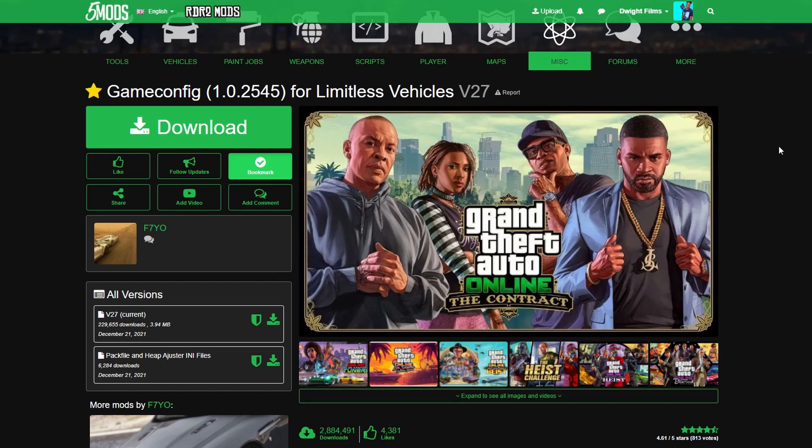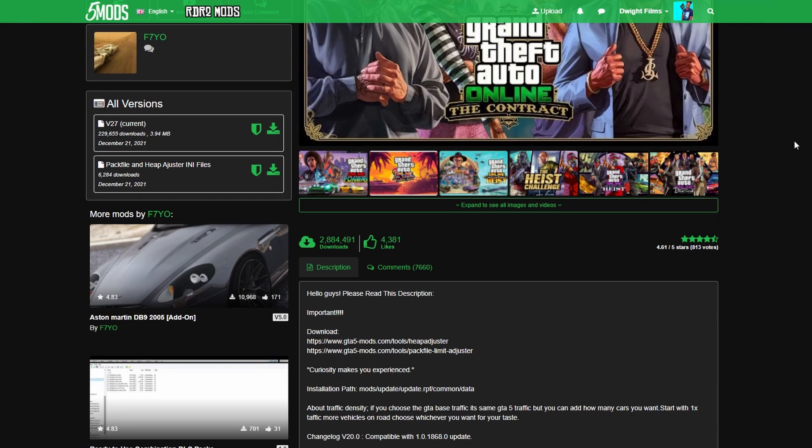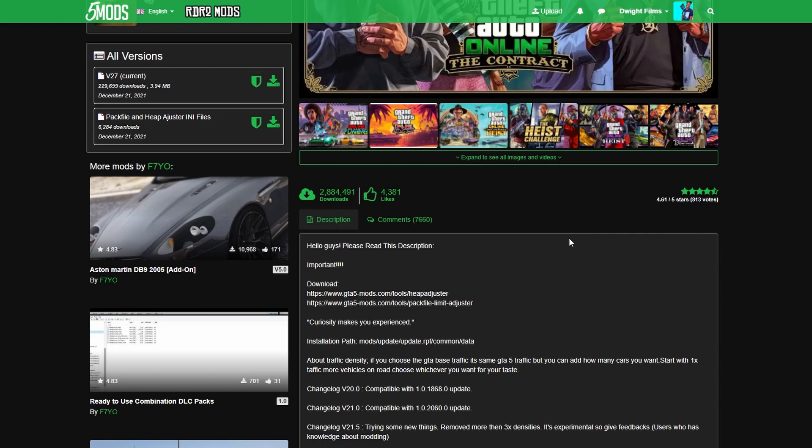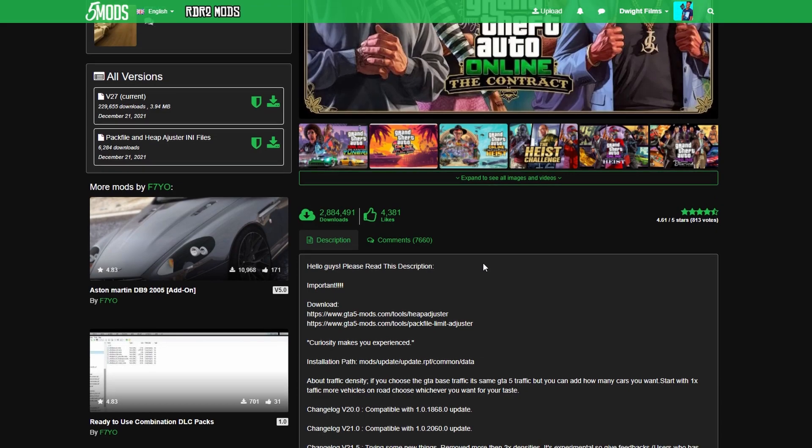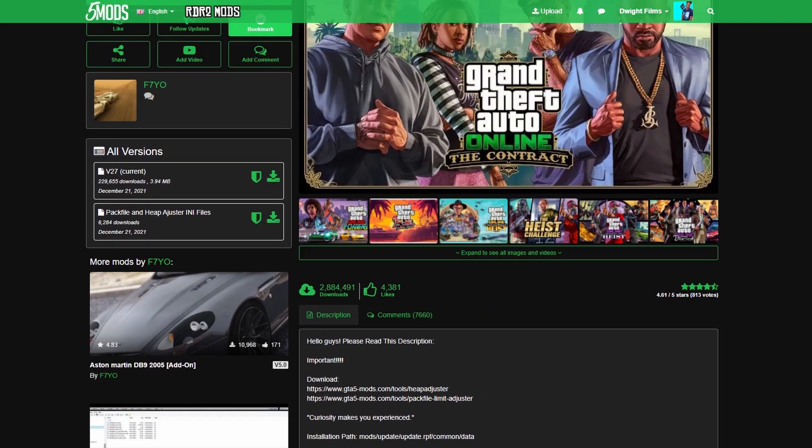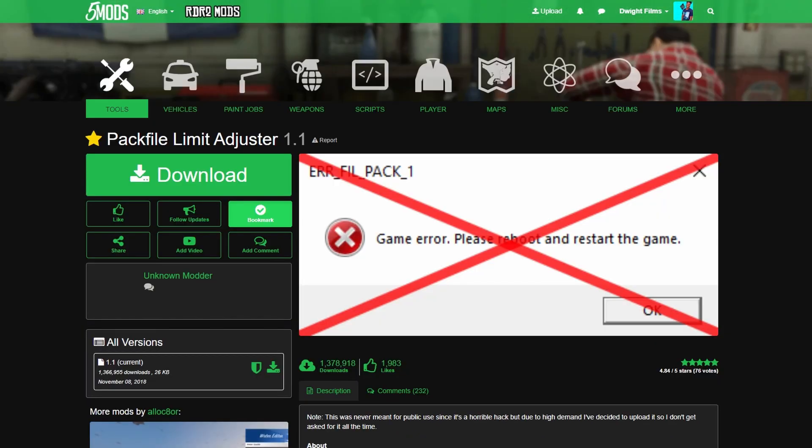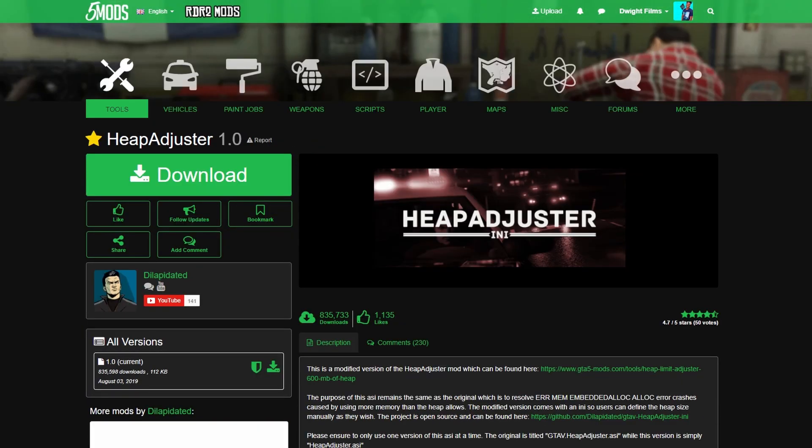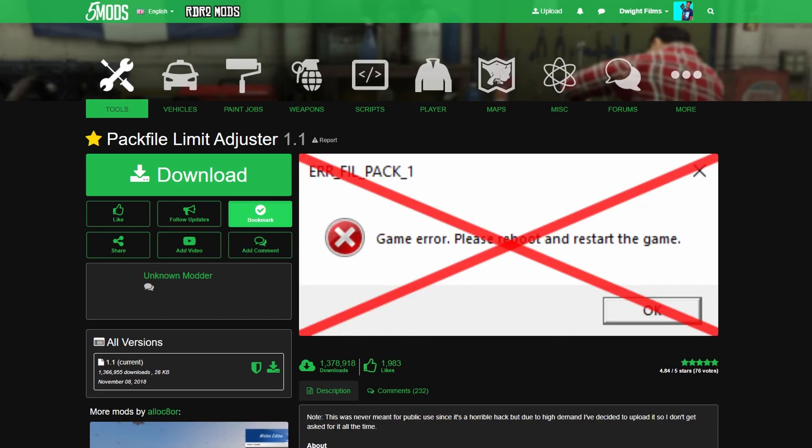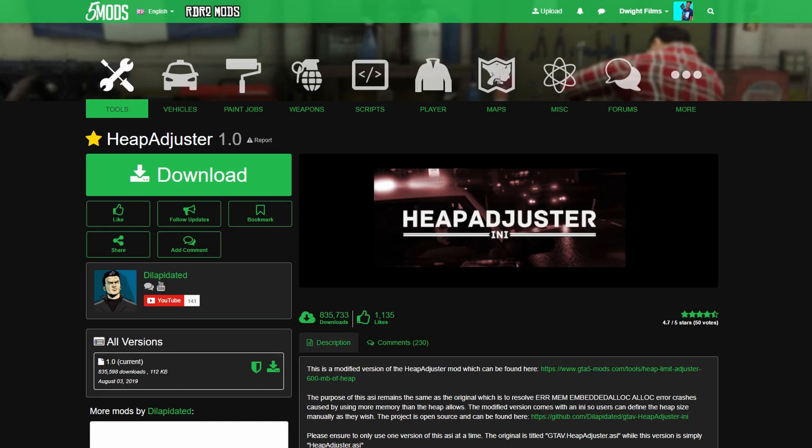Then let's go ahead and head down to the description and we are going to need this heap adjuster file. When you open up that one it's going to look a little like this, and the other one we need is the pack file. So we have all three of those.